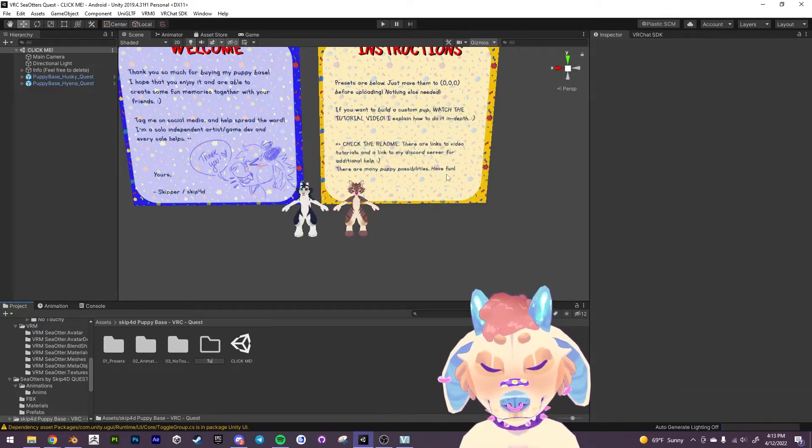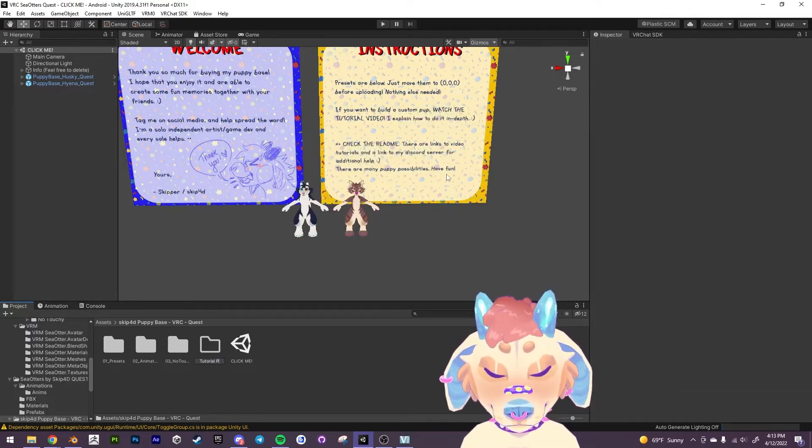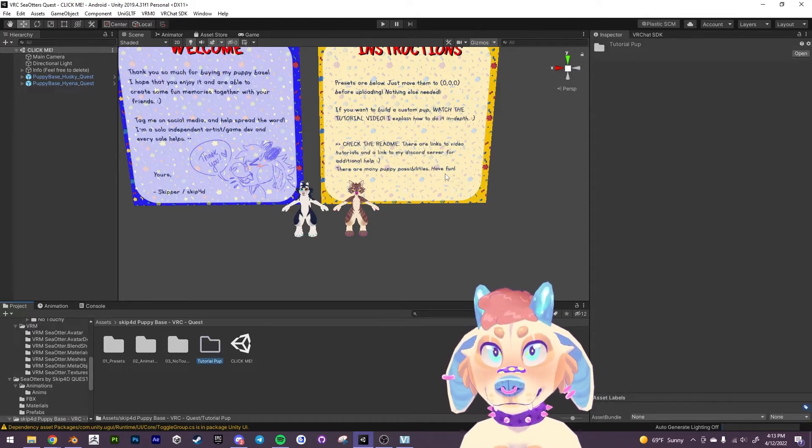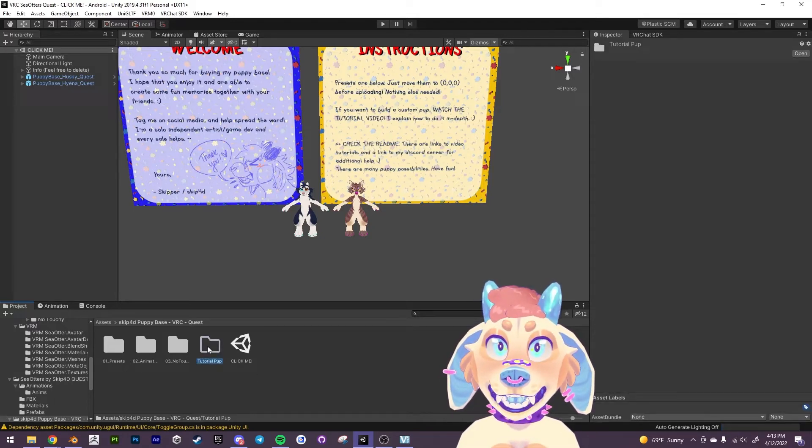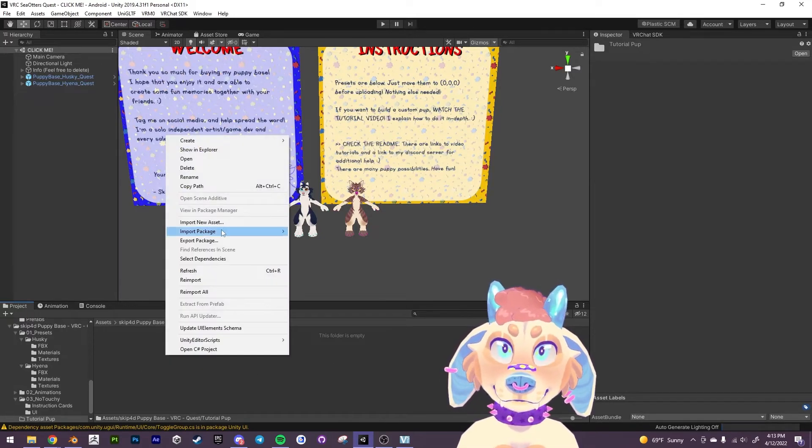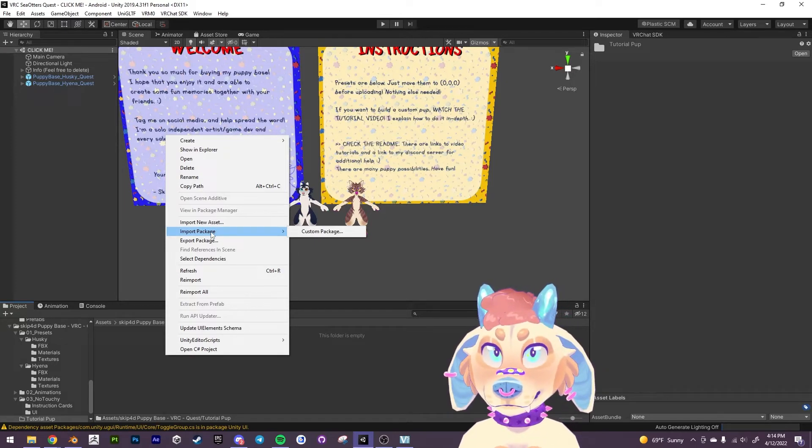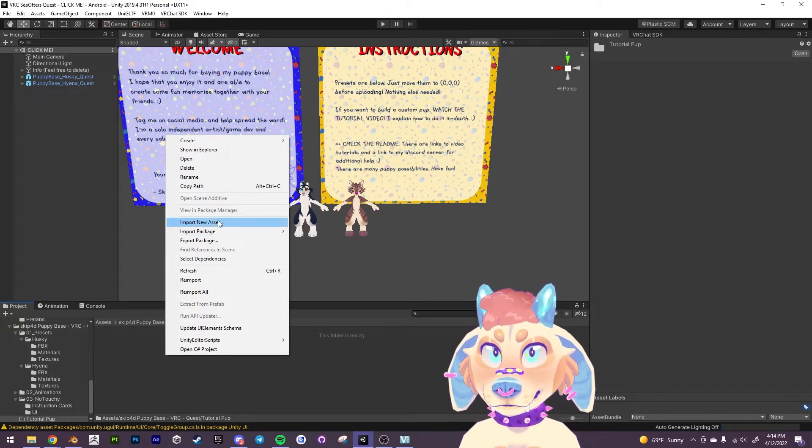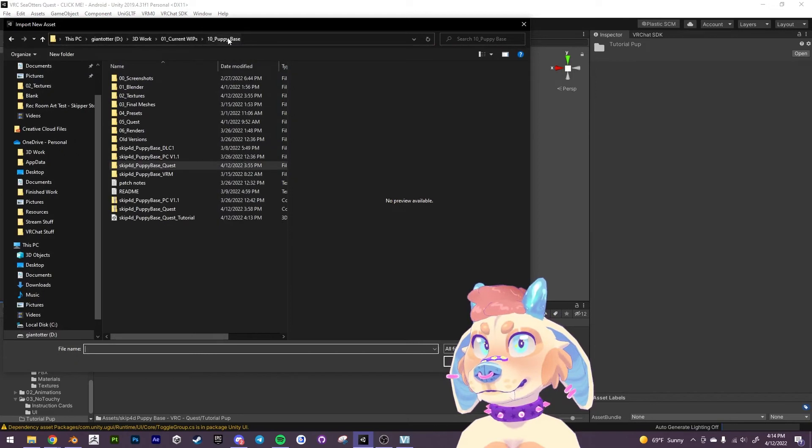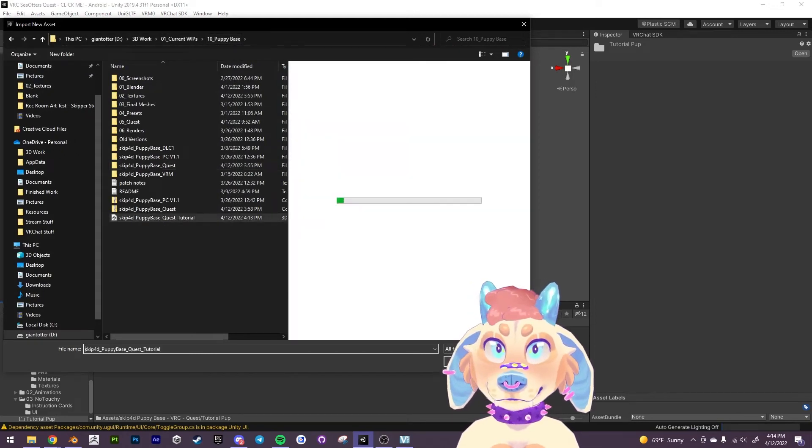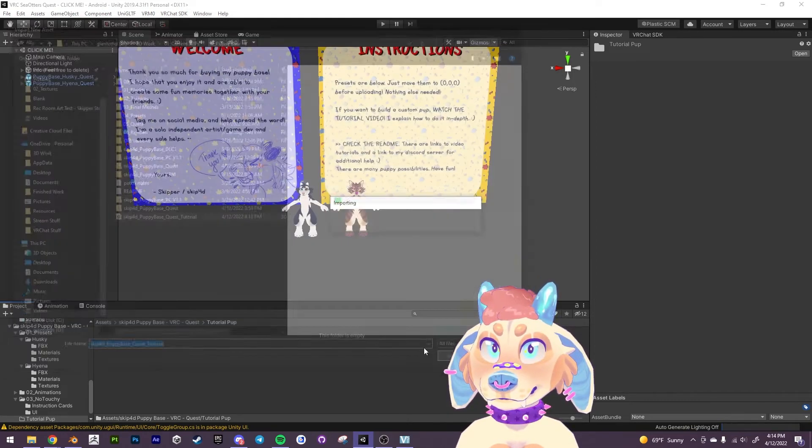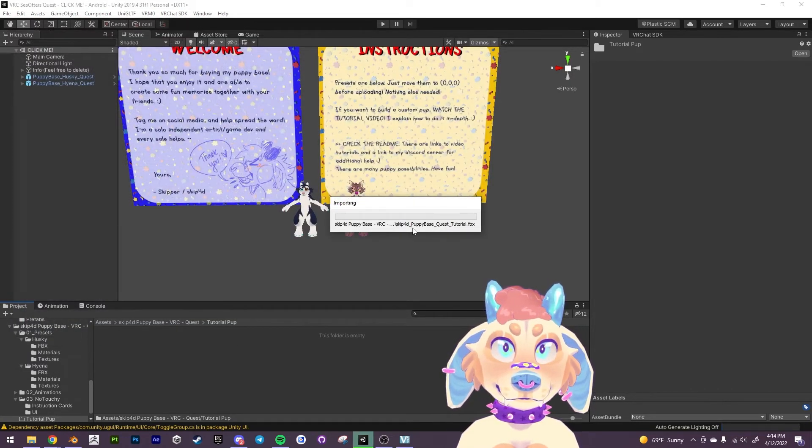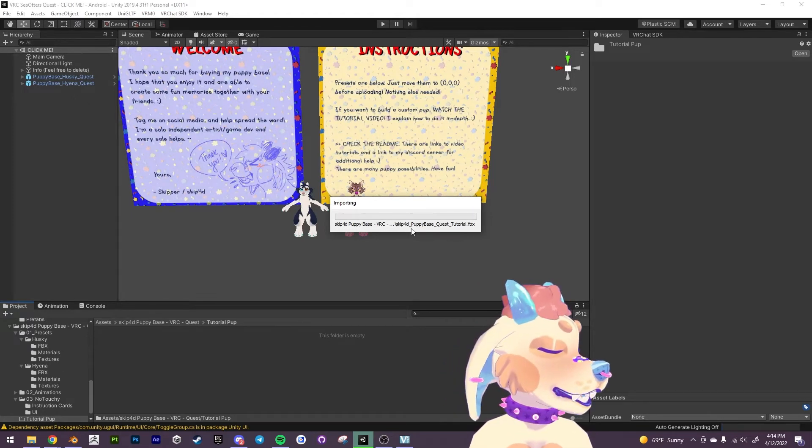So I'm going to actually make a new folder for myself. Create folder tutorial. All right. And I'm going to import our newly created dog in here. So we're going to import a new asset. Here we go. All right.